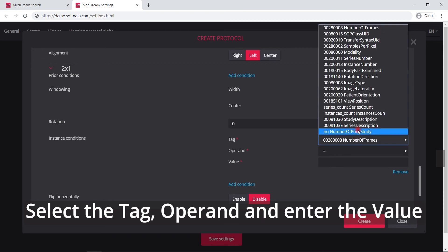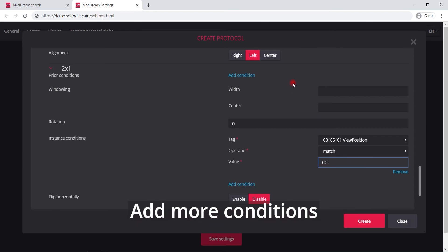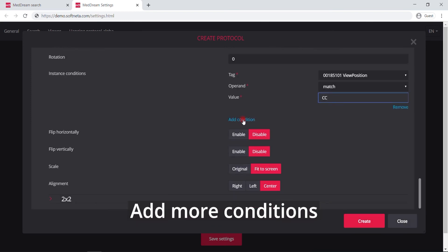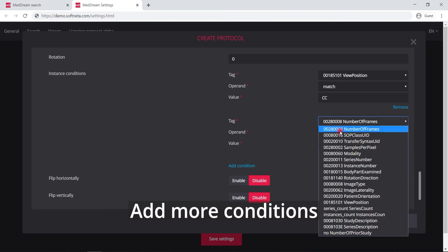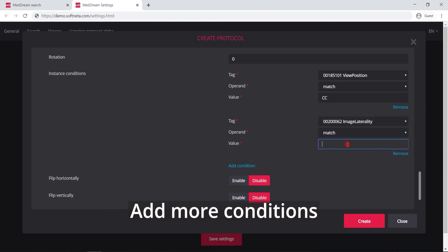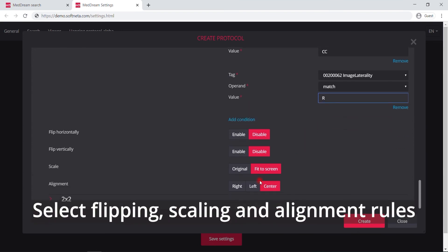Define instance conditions for the 2 by 2 view. Select the tag, operand, and enter the value. Add more conditions and fill the required fields. Select the rules for image display.